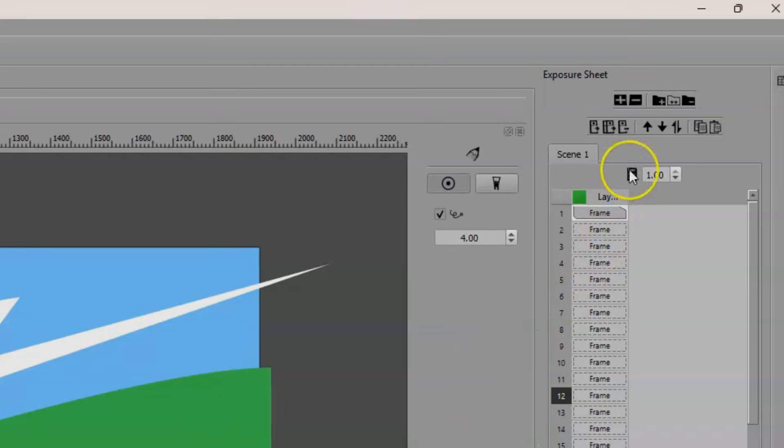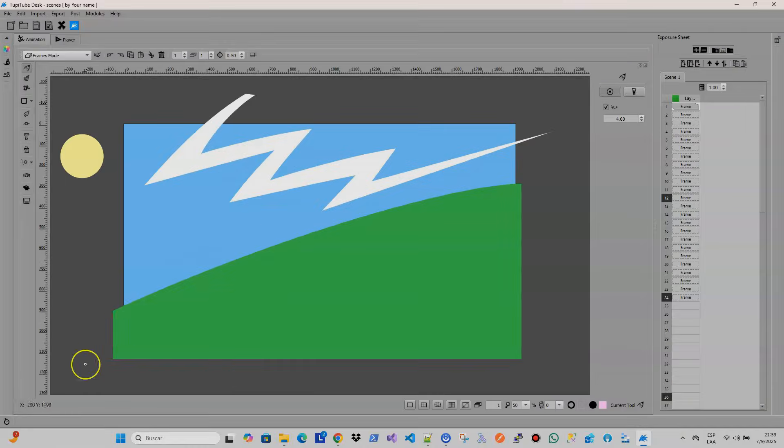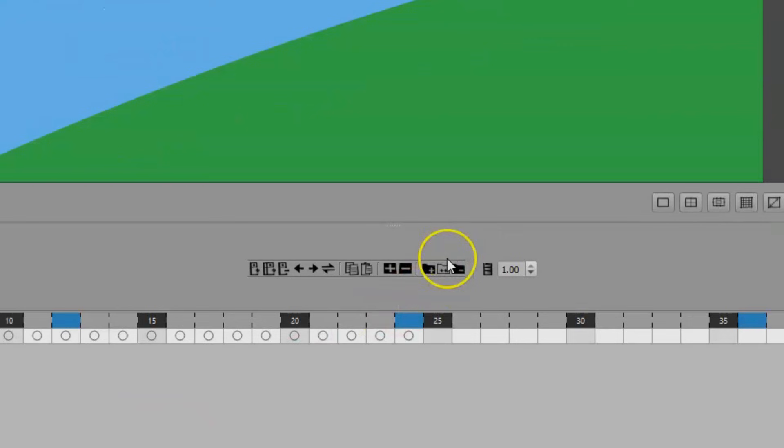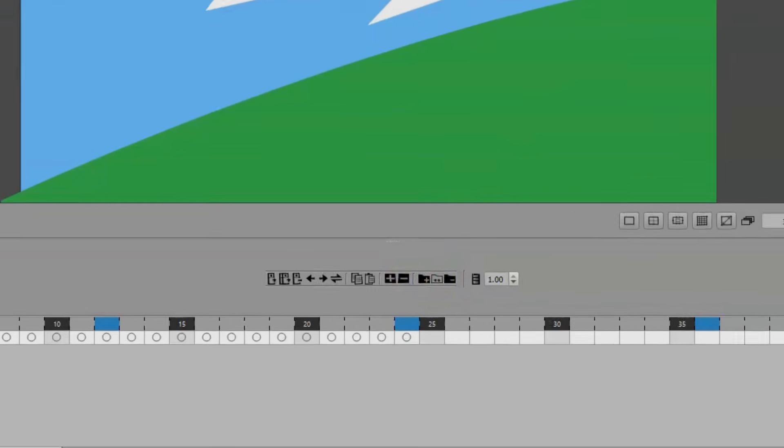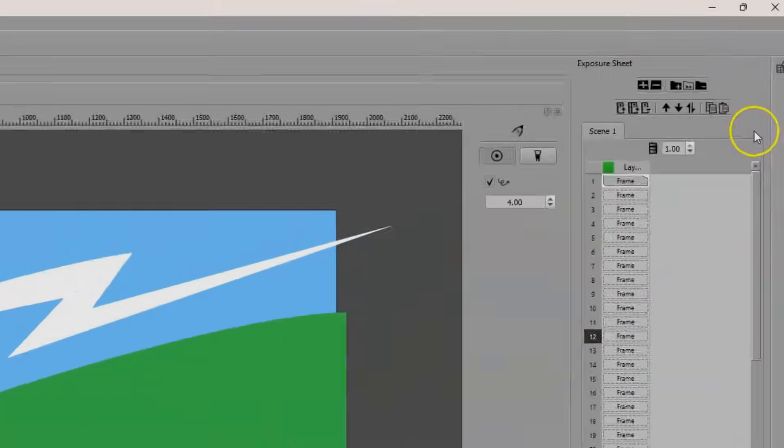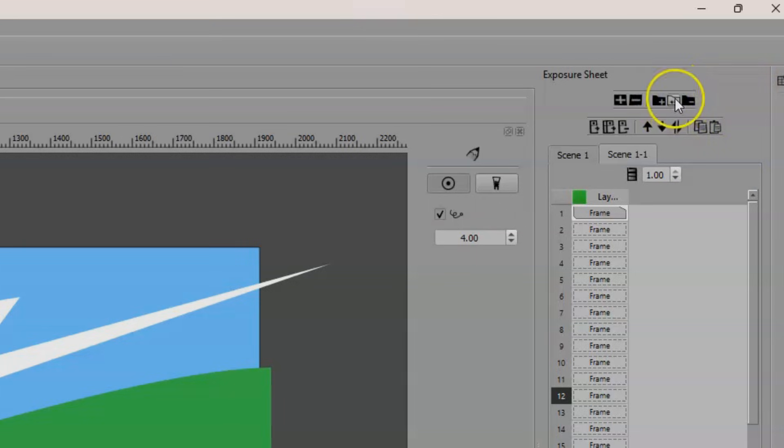Duplicate Scene Function: Now it's possible to clone a scene with a single click, in case you want to edit a copy of the original to create alternative versions. This option is available both in the Exposure Sheet toolbar and on the timeline. Just position yourself in the scene you want to duplicate, press the corresponding option and that's it.